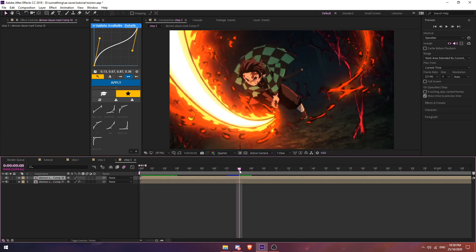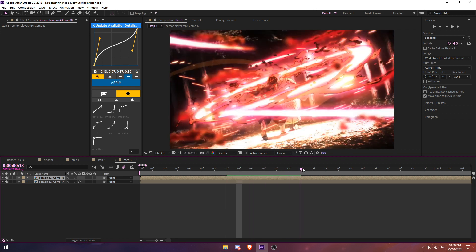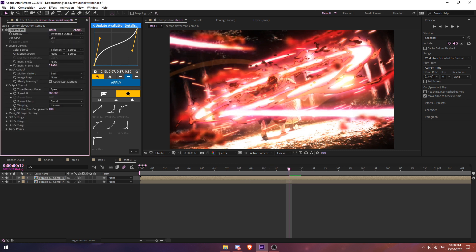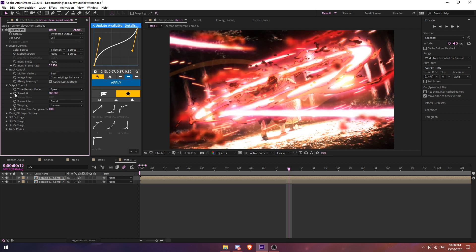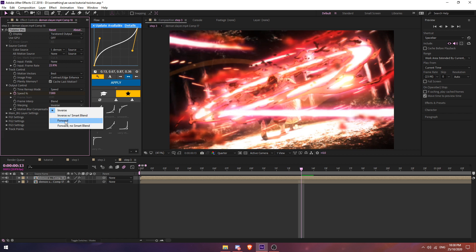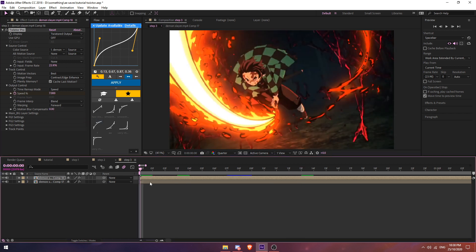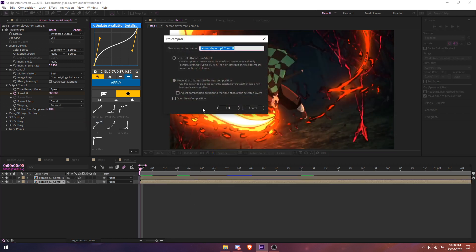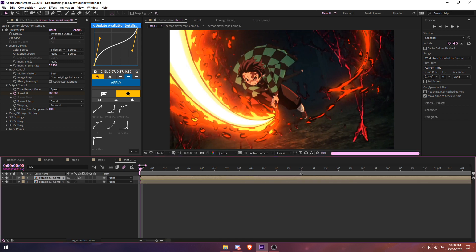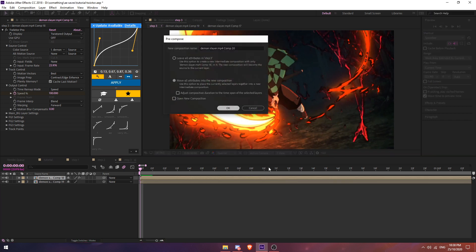Then do this for your second clip. See where this meets, so right here, add in Twixtor. Just copy the same settings as your first clip. Forward.